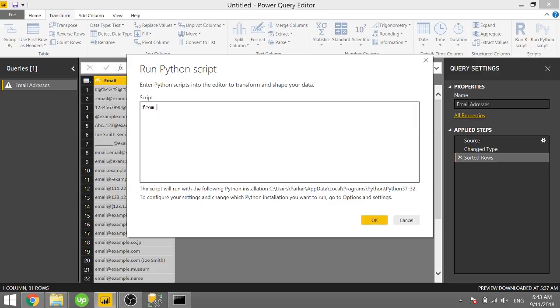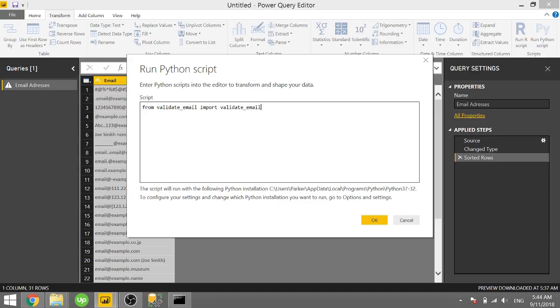And in order to use the validate_email module, we need to type in from validate_email import validate_email. So it's calling the validate_email module and importing the validate_email function. So we're going to create a new column. We'll type in dataset and we'll give the name of our new column. We'll call it valid_email.